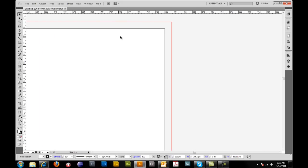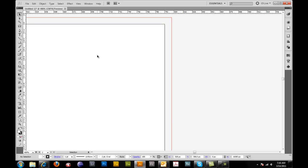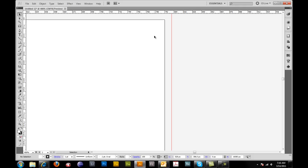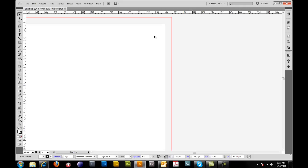Then what we want to do is set our vertical guides for our safe zones. The safe zones are the same as the bleed, they are an eighth of an inch. And the pixel equivalent to an eighth of an inch is 9 pixels.